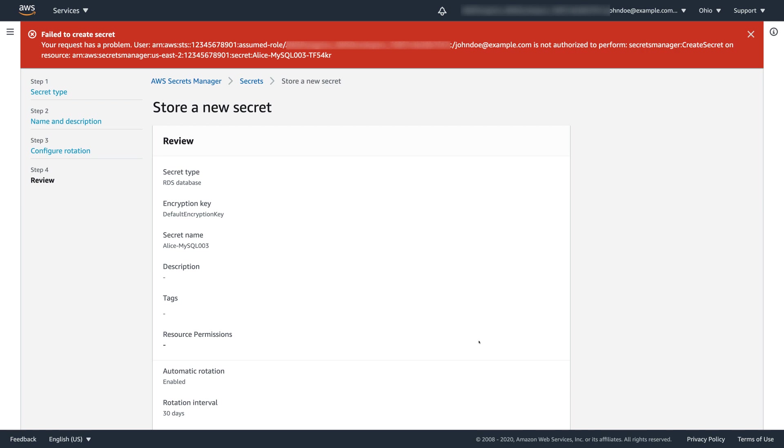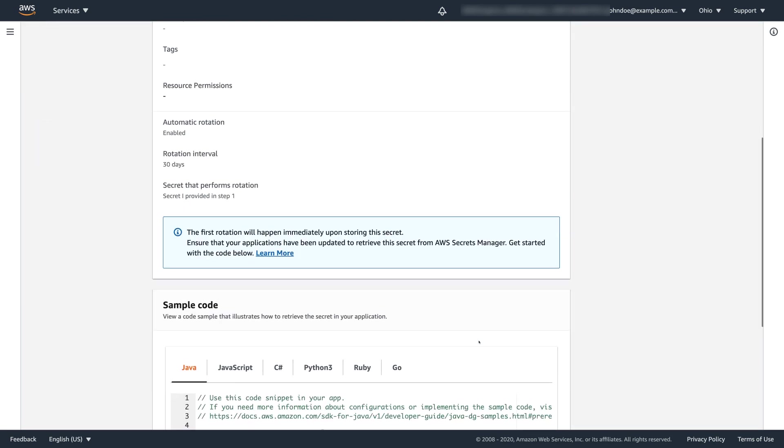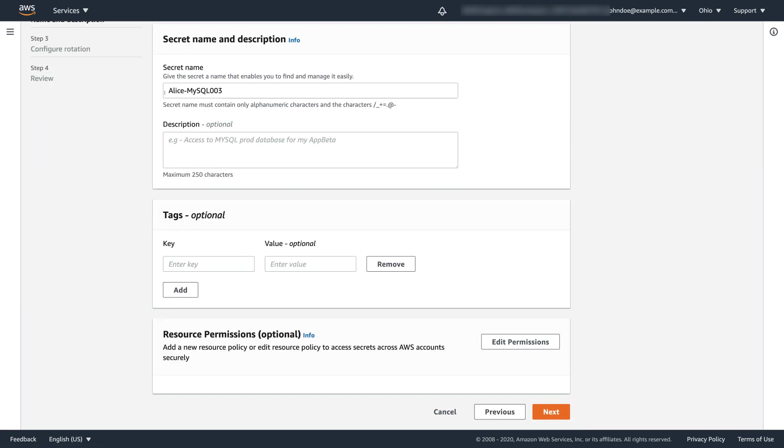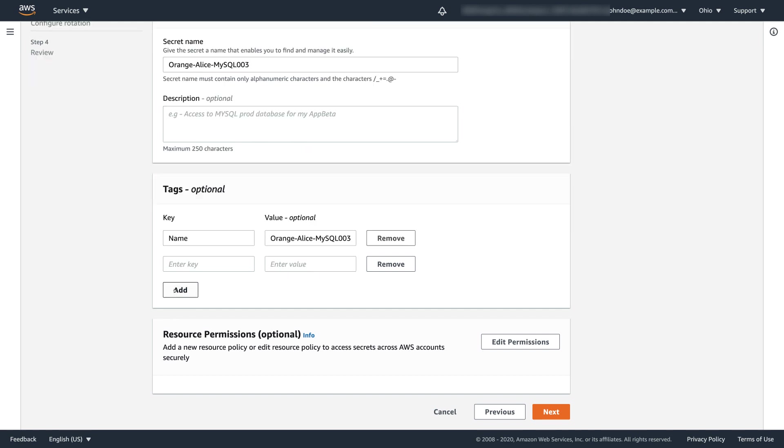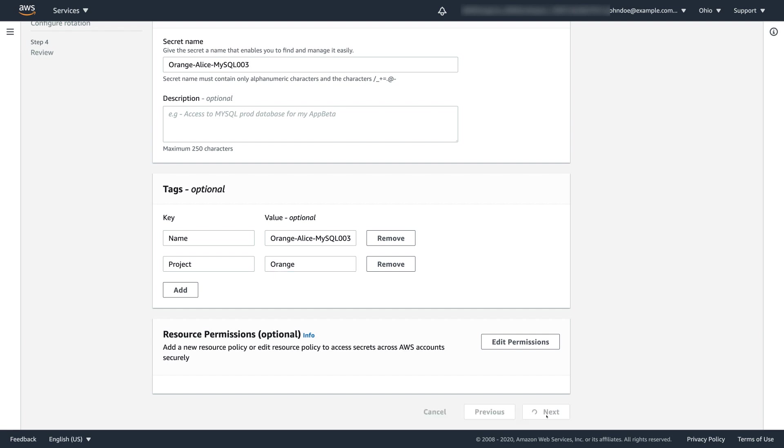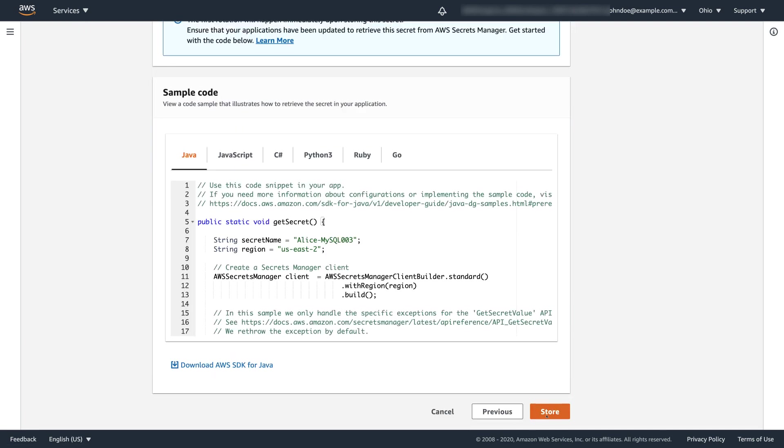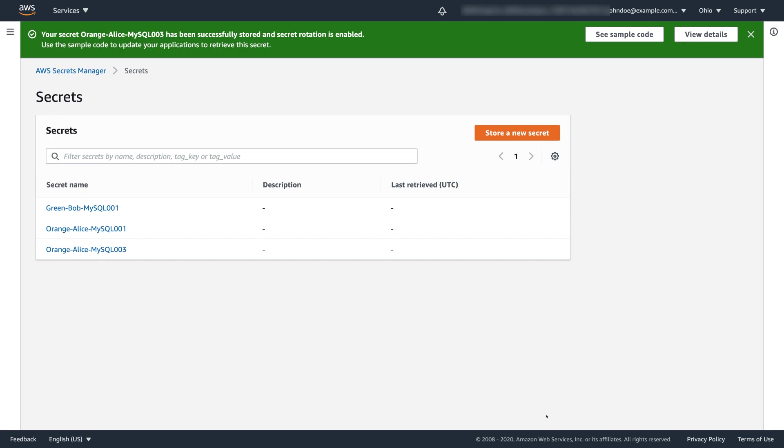Note that Alice is getting an error while trying to store the secret since she forgot to tag and to name her secret according to her organization tagging policy. To correct that, Alice goes back, adds orange dash prefix to the secret's name, then adds two tags that are enforced by the AWS IAM. She has to add the tag name with the secret's name and the project tag orange she is working on now. If she violates these rules by mistake, she is not able to store a new secret. After making these changes, Alice stores the secret successfully.